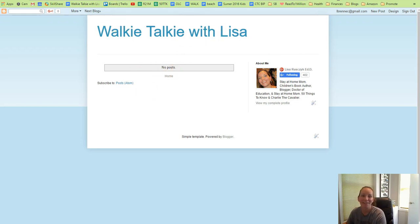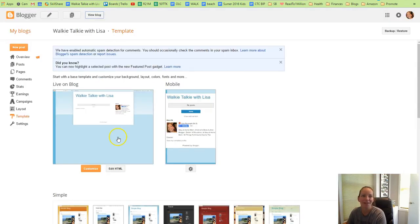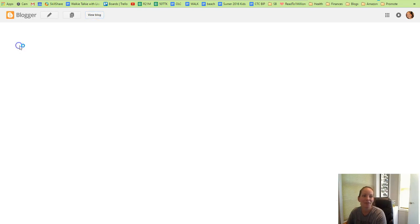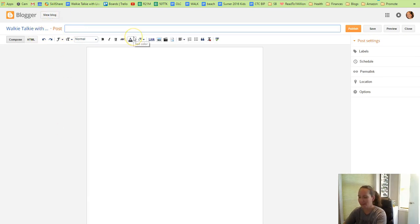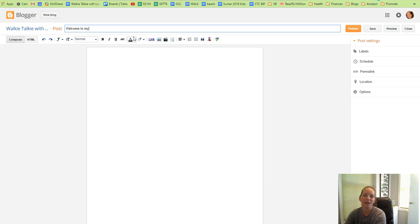Let's add a little bit more to your blog. The first thing we'll do is create a new post, so you'll click on new post, and we will type in the title: Welcome to my new blog, Walkie Talkie with Lisa.